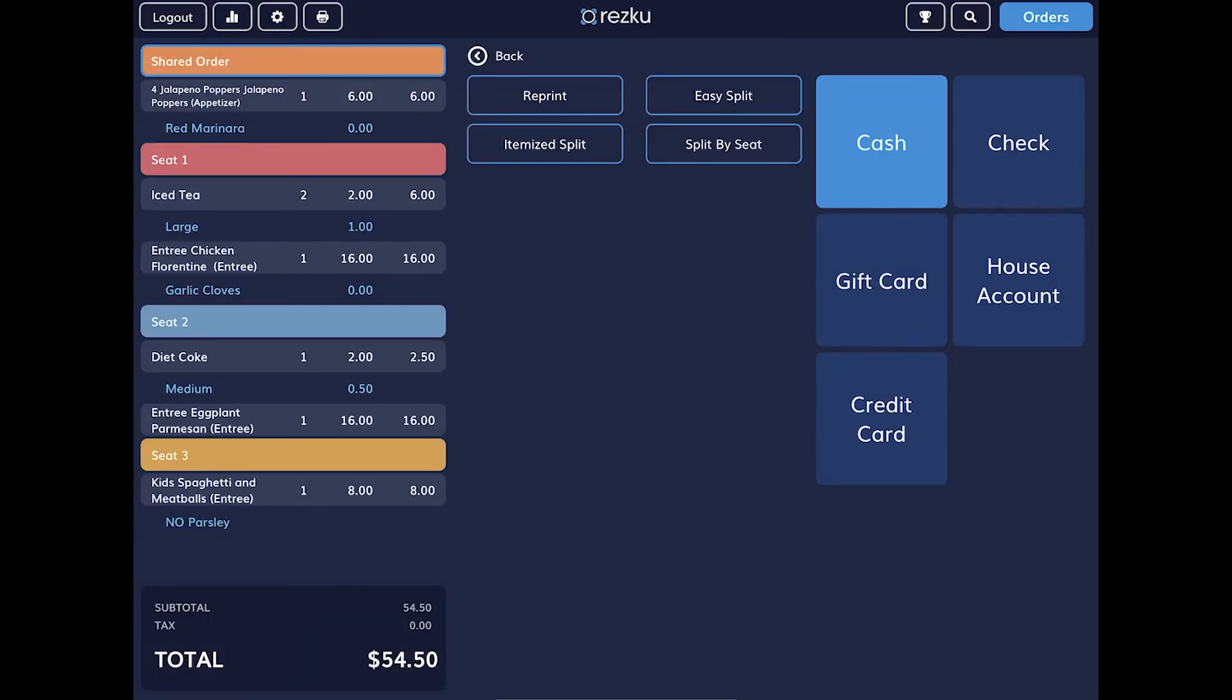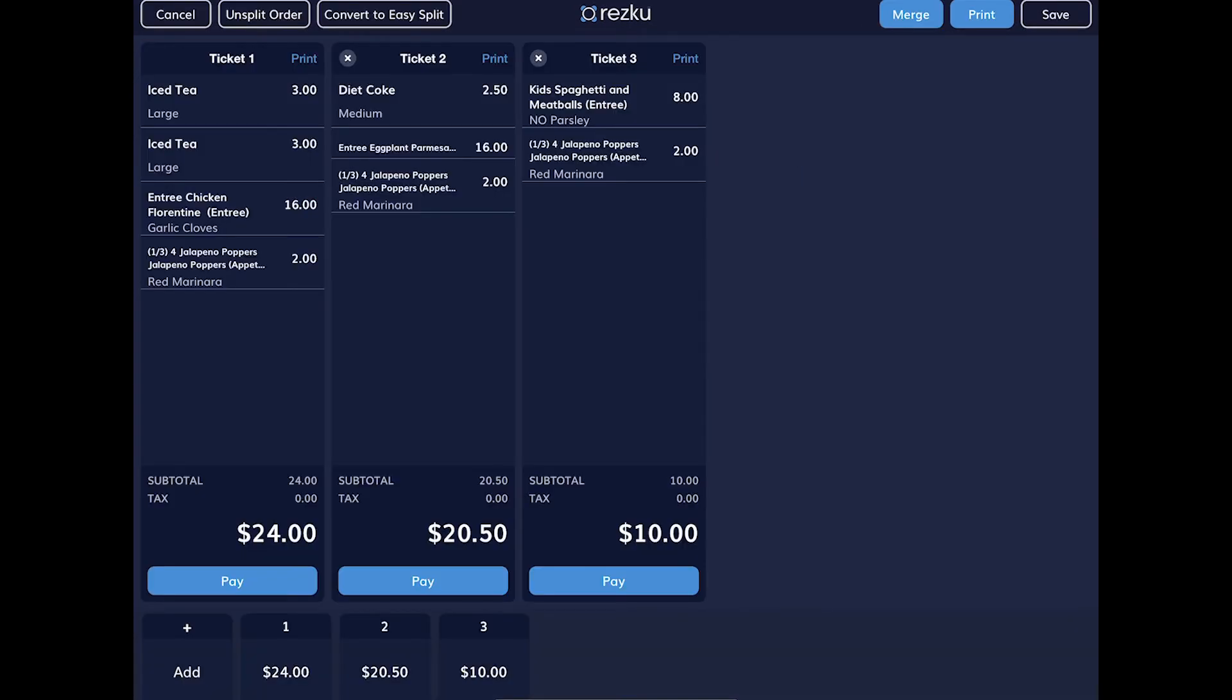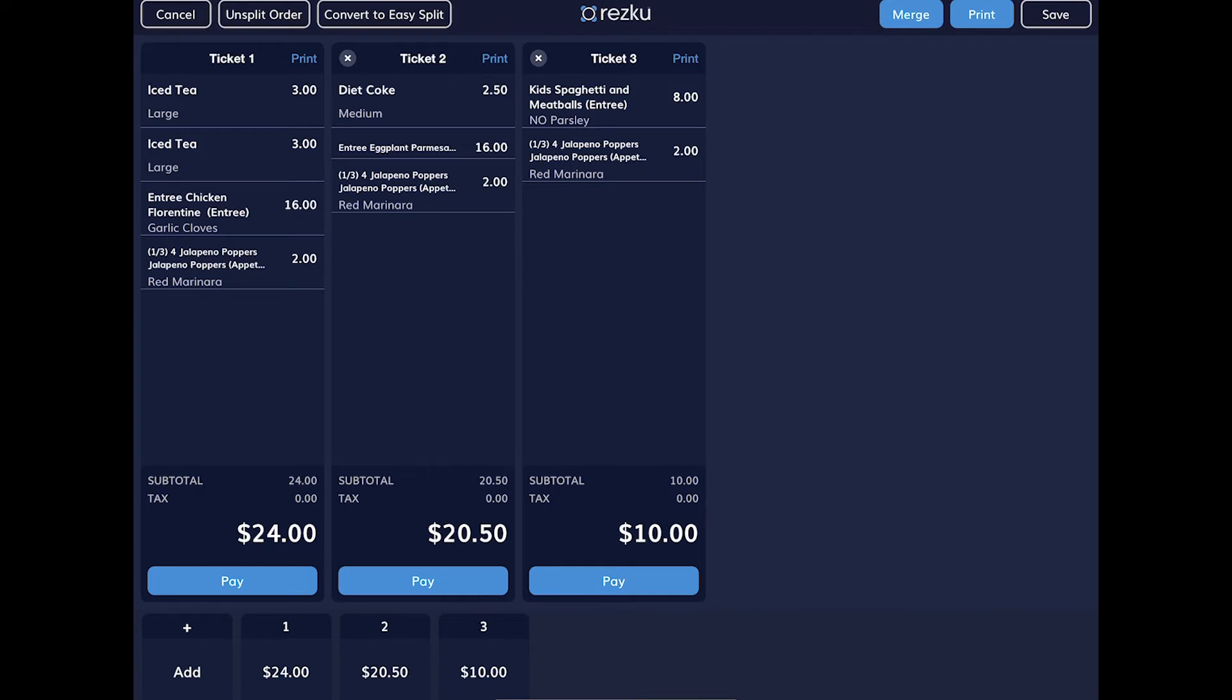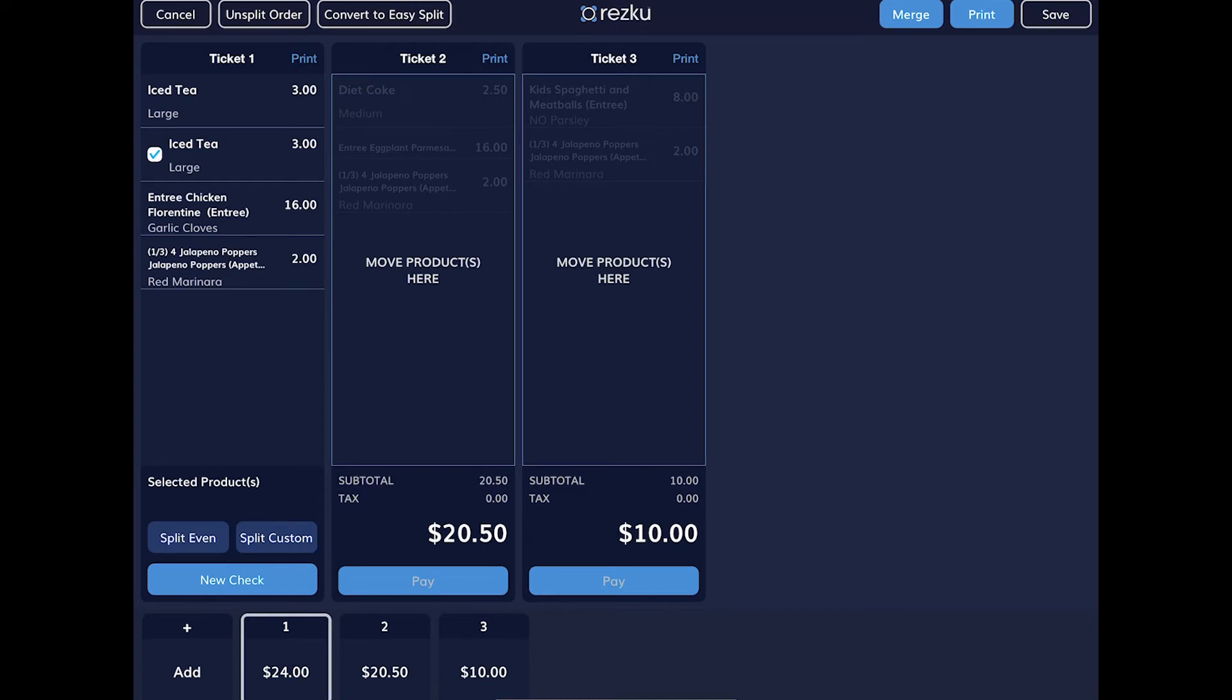The next option is to split a check by item. You can see that each seat is now a split in the order. Tap the add button to add a check. Tap the X in top corner of the ticket to remove a split. To move items between checks, tap the item. Then tap the check you want to move it to.